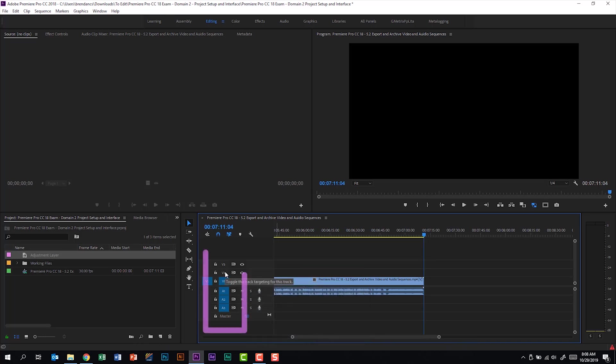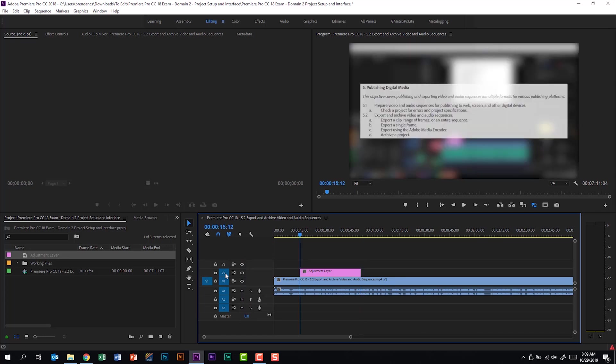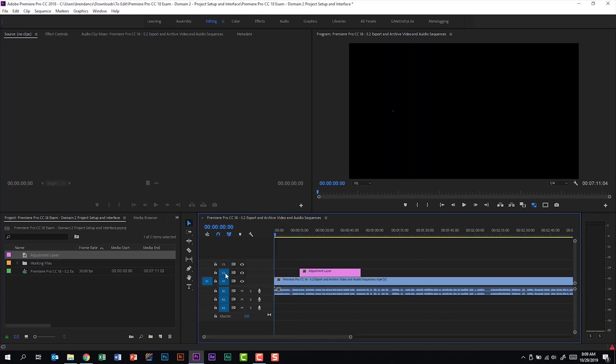But if I check this box right here for being able to toggle video track 2, now if I hit the up arrow, it goes to the end of my adjustment layer. And if I hit it again, it now goes to the beginning of the adjustment layer, and so I can just toggle through with the arrow keys.